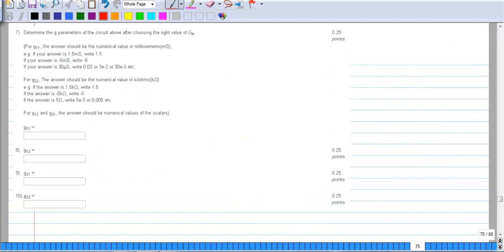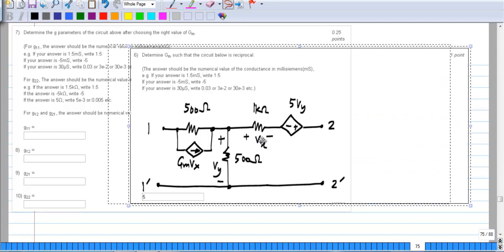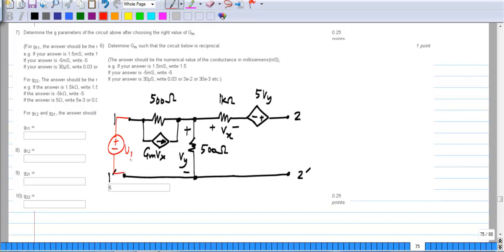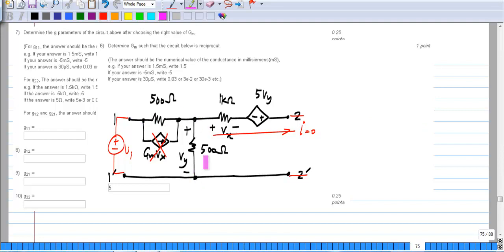The next question asks for the G parameters of this network. We can either complete the Y parameters and convert, or evaluate G parameters from scratch; we will do the latter. First we apply V1 and leave port 2 open-circuited to find G11 and G21. With V1 applied, the current through the open-circuited branch is 0, so Vx is 0 and that current source goes away. V1 appears across a series combination of the two 500-ohm resistors.